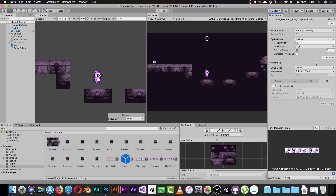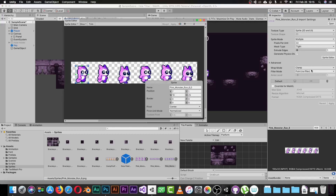I'll set the Pixels Per Unit to 32, which will give a good size for the character in the game. Then click the Sprite Editor button. Once you open the Sprite Editor it will show up like this.